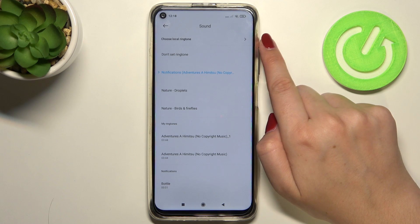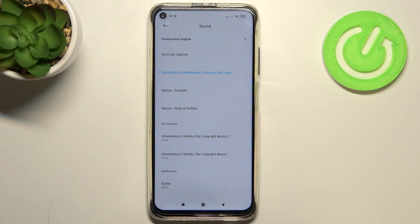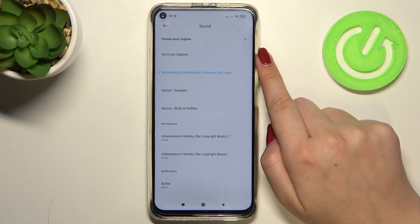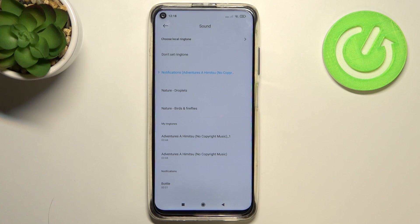What's more, we can choose a local ringtone, so it means that you will be able to pick something you previously downloaded, obviously if it will be compatible. We can also choose 'don't set ringtone', which means that your device won't notify you about any voicemail.